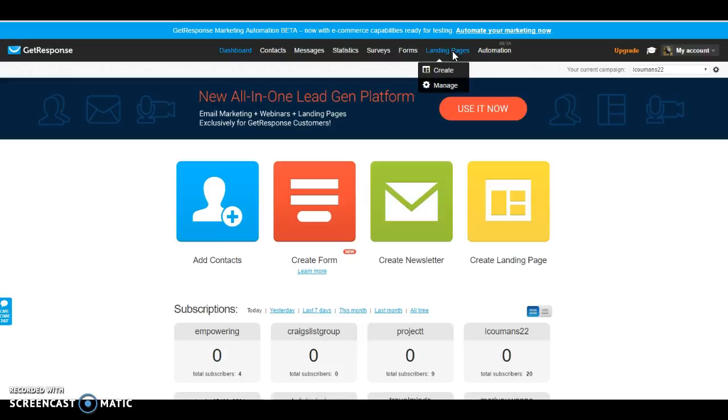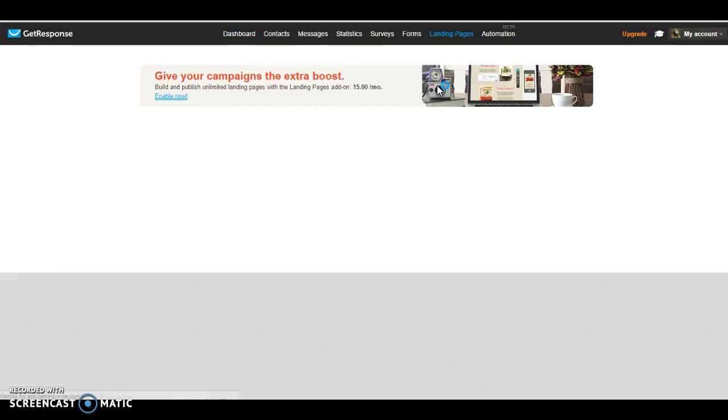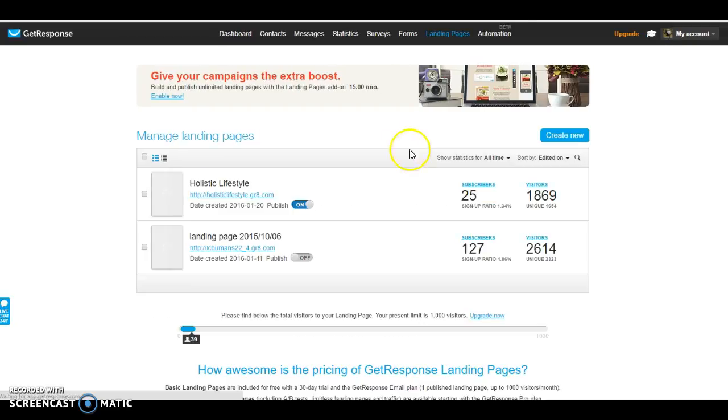Basically, this is your home page. This is the page that once you've logged in, this is the page it's going to go to. So you're going to go ahead and hover over landing pages and click on manage.